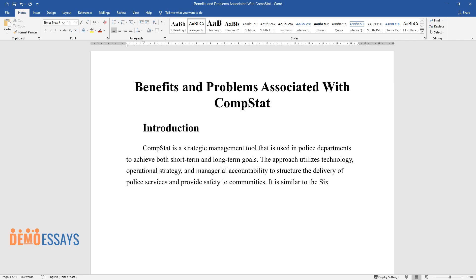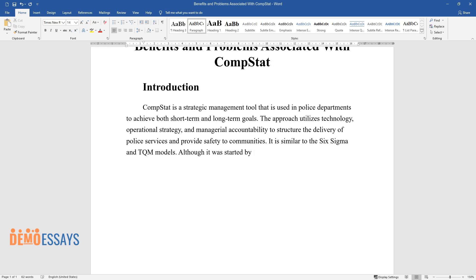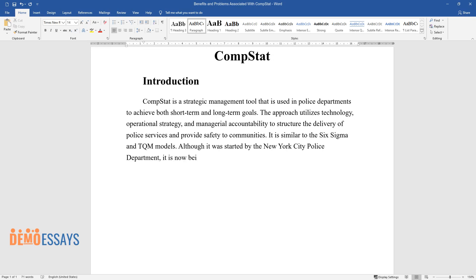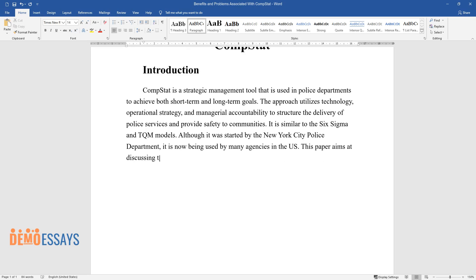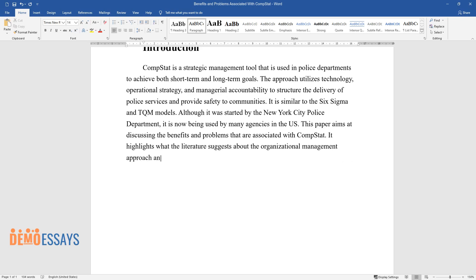It is similar to the Six Sigma and TQM models. Although it was started by the New York City Police Department, it is now being used by many agencies in the U.S. This paper aims at discussing the benefits and problems that are associated with CompStat. It highlights what the literature suggests about the organizational management approach and compares it with current practice.